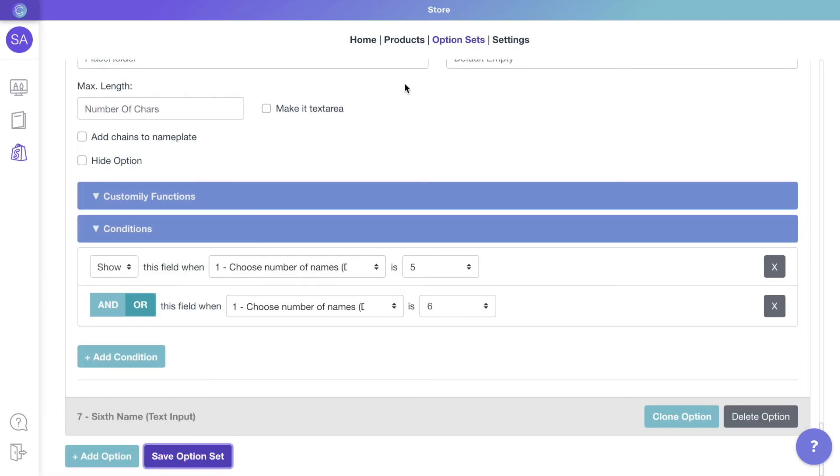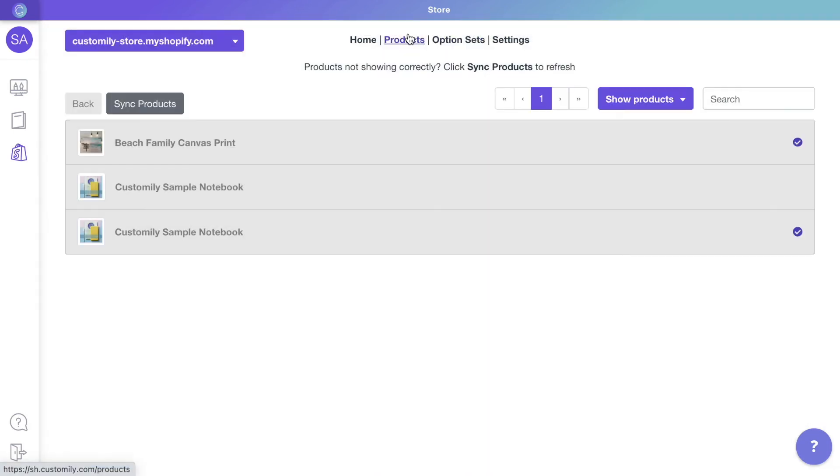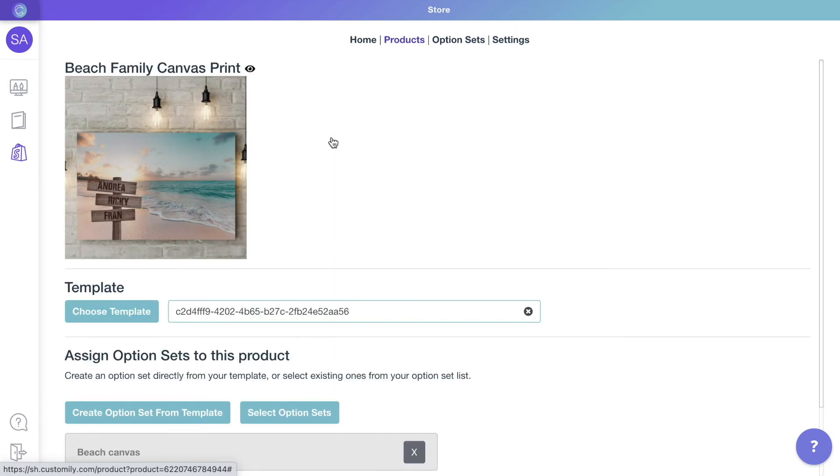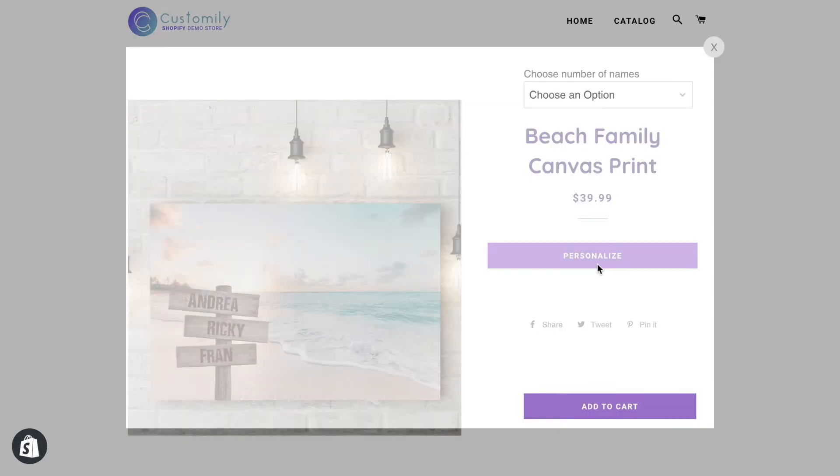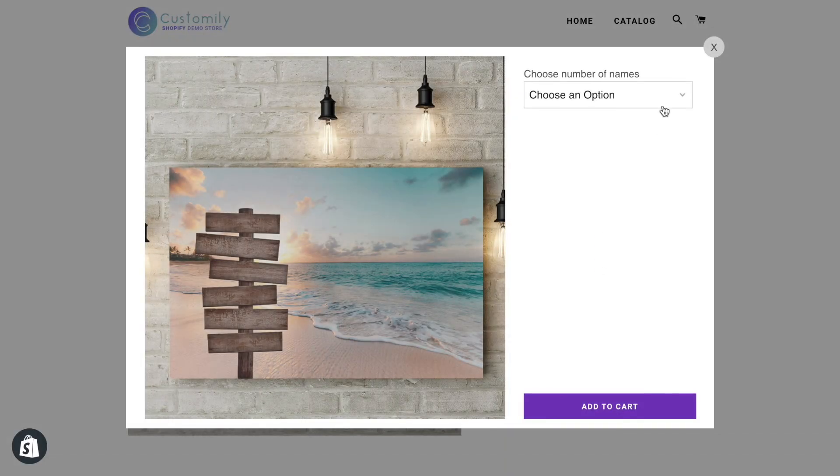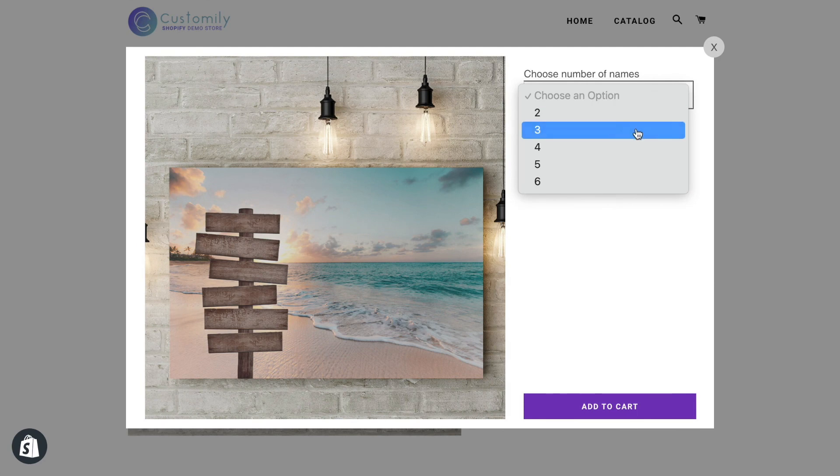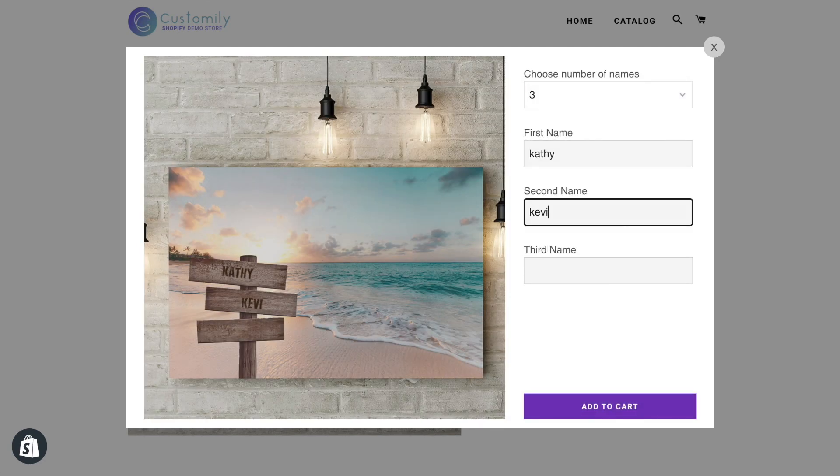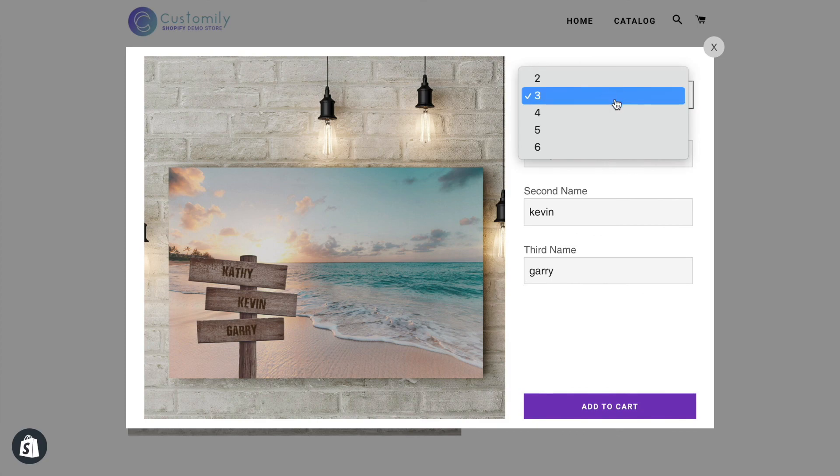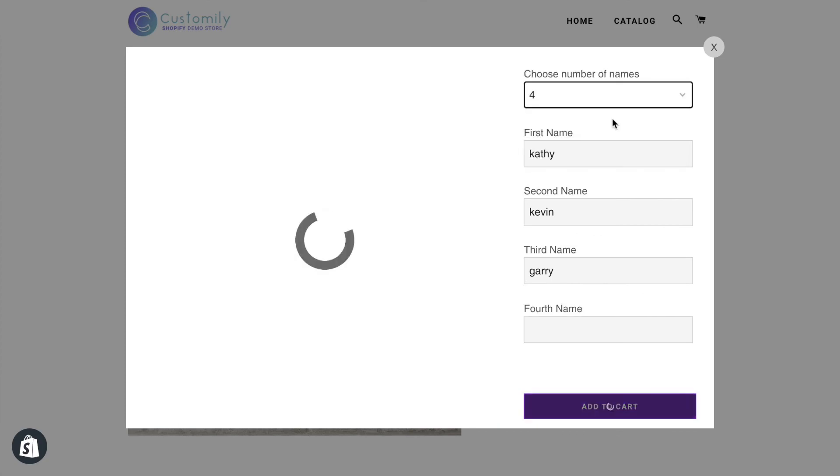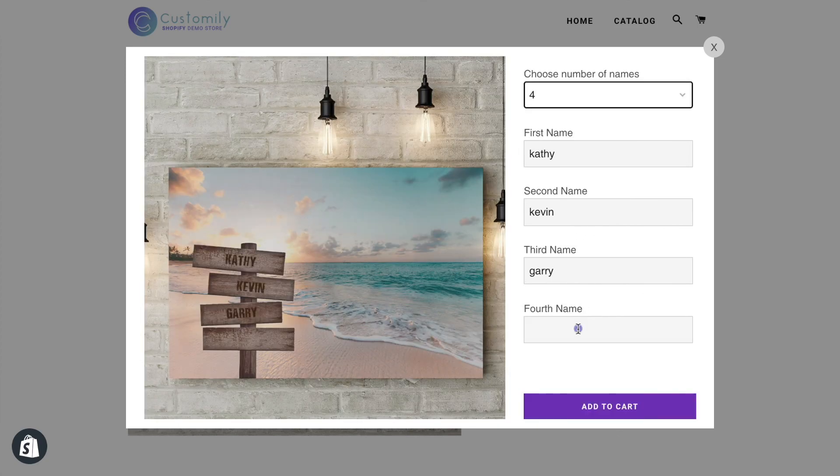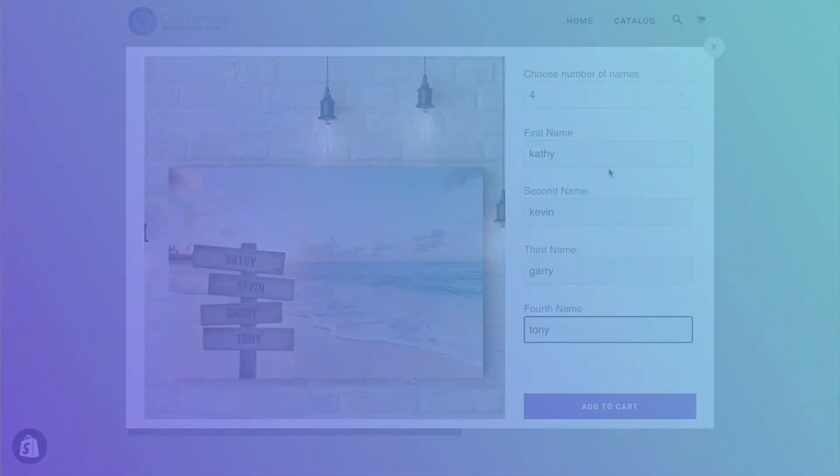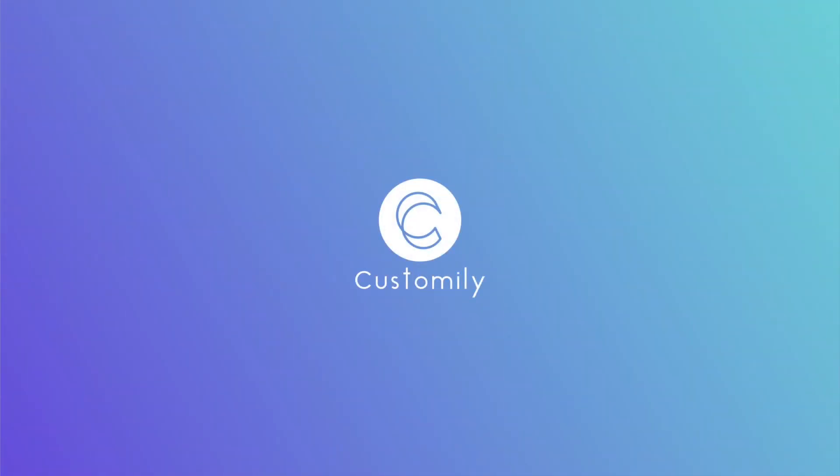Now let's check how our product looks. And there it is. Just like that, we have the preview working. Now go ahead and try it yourself. If you have any questions, click the link below to visit our help center. Goodbye, and happy customizing!